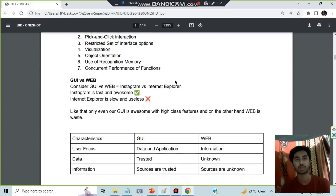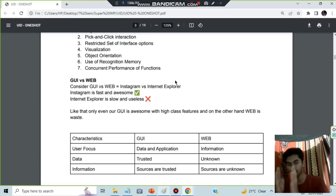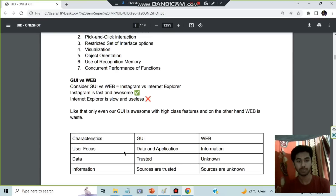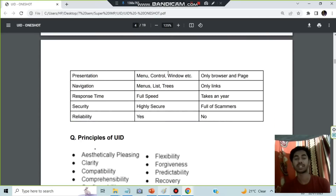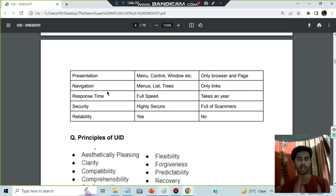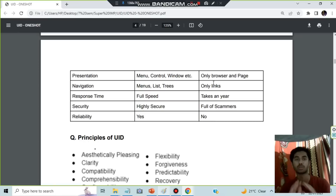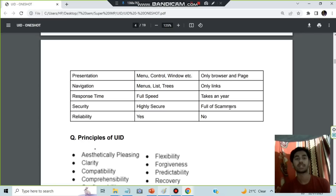GUI versus Web comparison: GUI focuses on data and applications; Web focuses on information. In GUI, data is trusted; on the Web, sources are unknown. GUI has menus, controls, and windows for nice presentation; Web has only a browser and pages. Navigation in GUI uses menus and lists; Web uses links. GUI has faster response time, higher security, and better reliability — the opposites are generally true for Web.